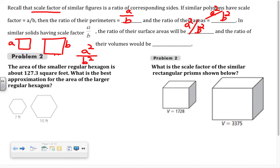The ratio of surface areas is A squared over B squared. And for volume — since volume is measured in cubic units — we take that scale factor of A over B and cube it, giving us A cubed over B cubed.